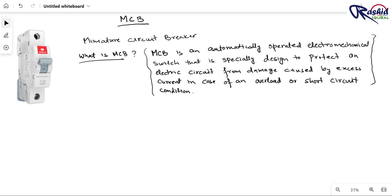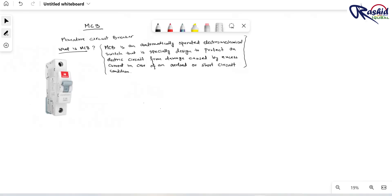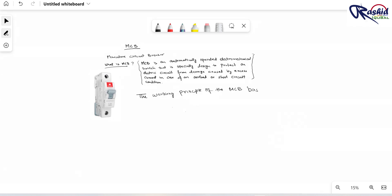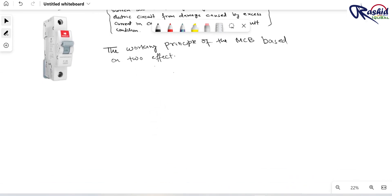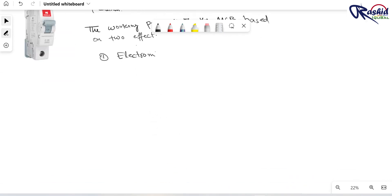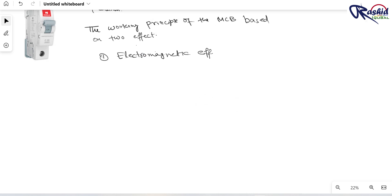Now let's talk about the working principle of the MCB. The working principle of the MCB is based on two effects: number one, electromagnetic effect, and number two, thermal effect.